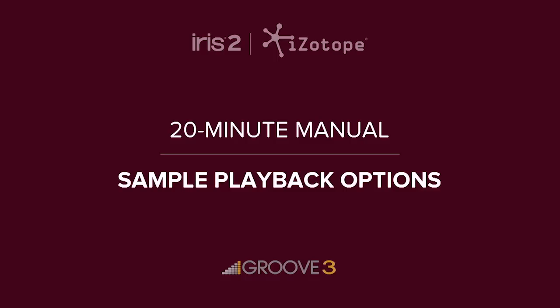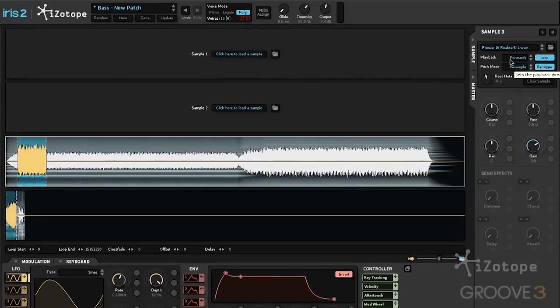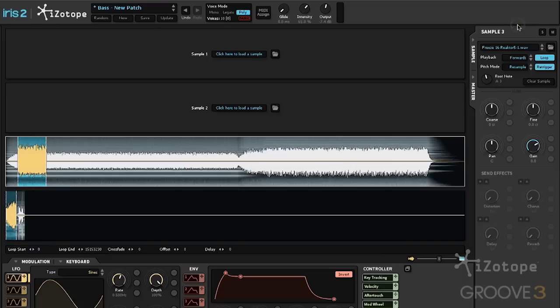Next up, let's take a look at the sample panel and some of the playback options we get with that panel. We have a direction — we can play forwards or backwards, forwards and backwards, or backwards and forwards. We can loop the sample so it goes over and over again, or we can change it to a one-shot.